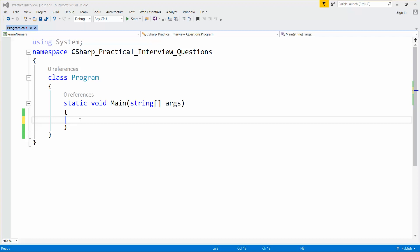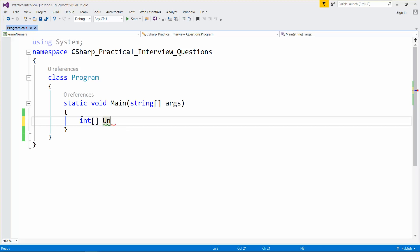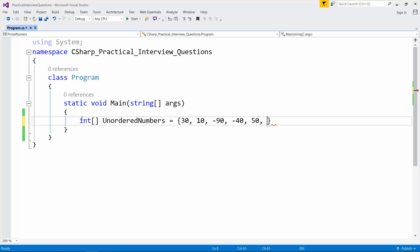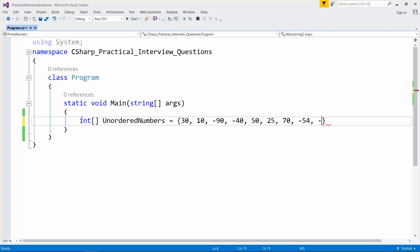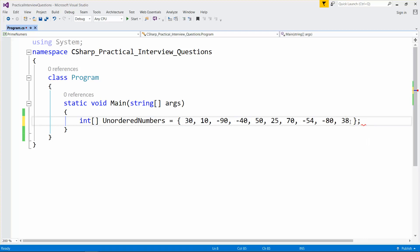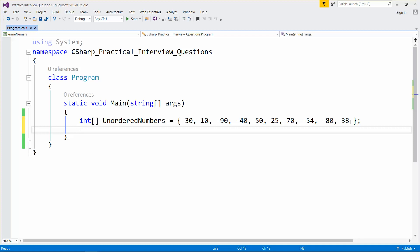I'll start by taking one simple integer array. I'll give it the name 'numbers'. I'll take values like 13, 10, minus 19, minus 40, 50, 25, 70, 54, minus 80, and finally 38.